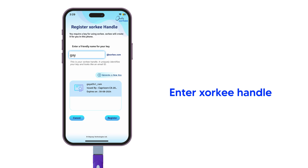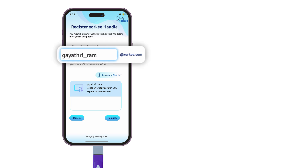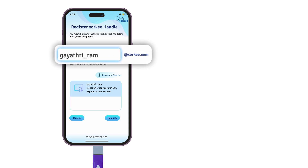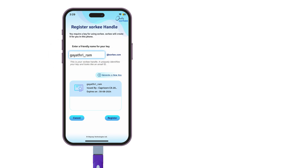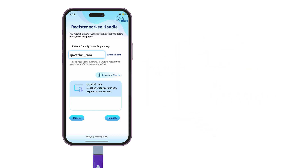Select the certificate and enter your desired Zorky handle. It's a string similar to an email ID. It can contain alphabets, numbers and some special characters like dot, at the rate, underscore and hyphen. Tap Register.